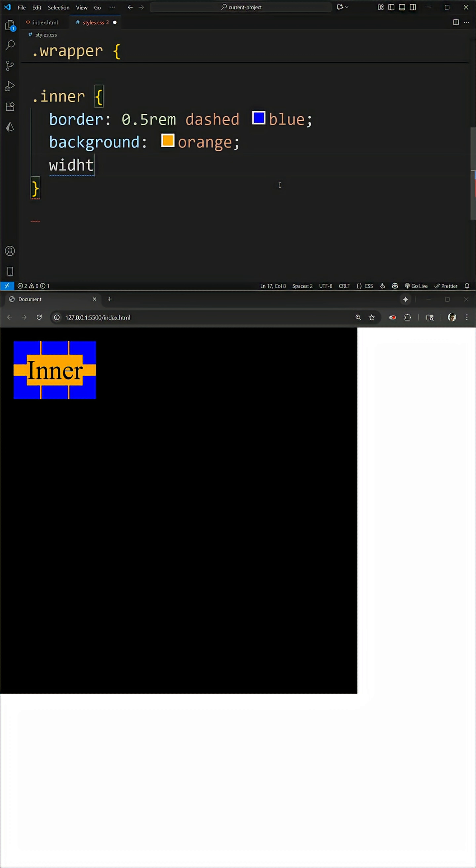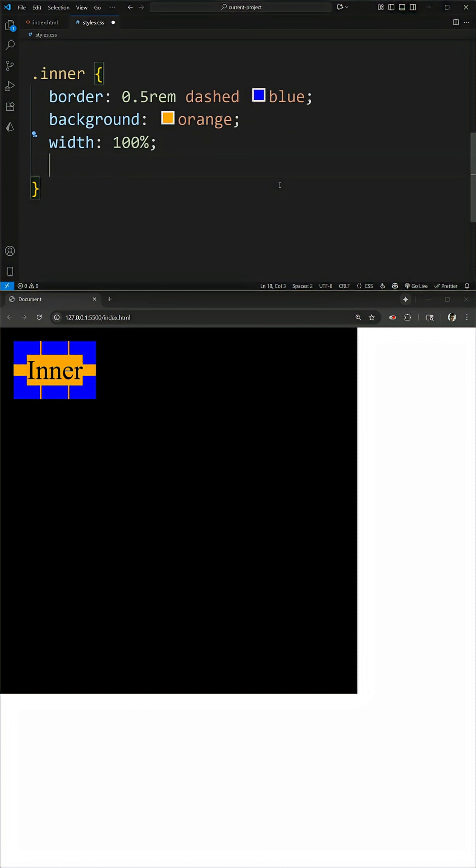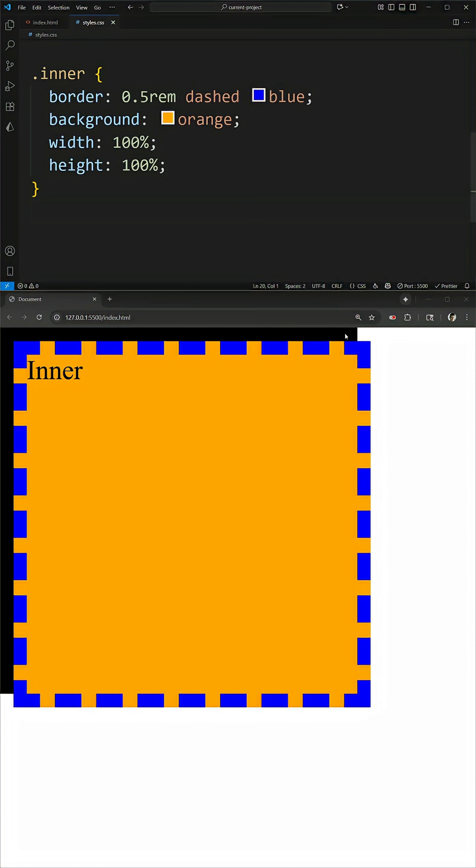The problem is, if I want this to fill the full width and height, it's not going to work. If I just say width 100% and height 100% and save, you notice if we look at the top and the bottom here, my orange container is actually overflowing my black element.